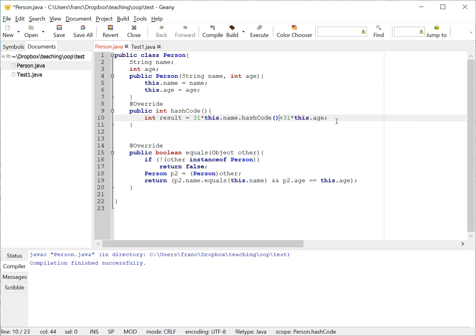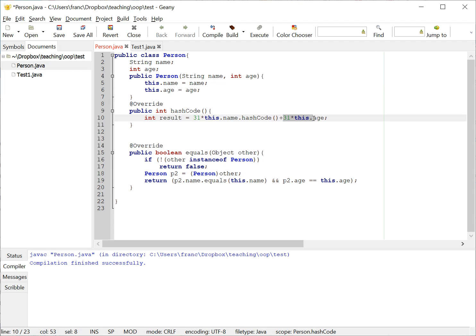So here what I'm doing is I'm multiplying 31 by the hash code of this string. The string class overwrites the hash code method. This is a method again that comes from the object class.